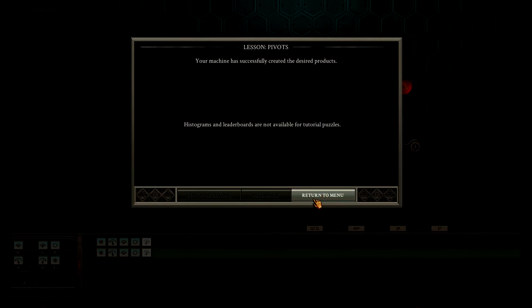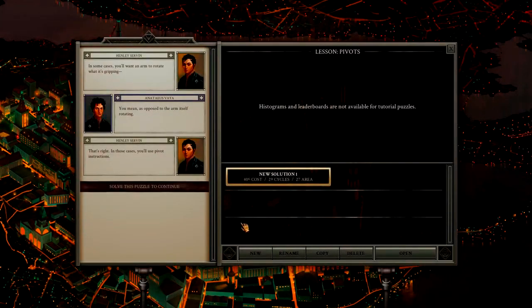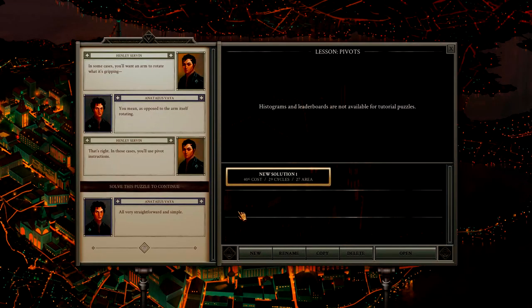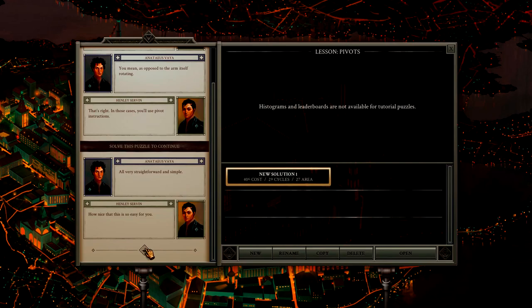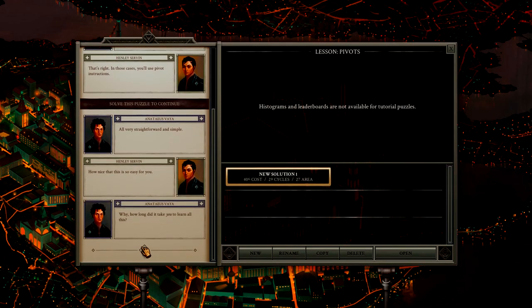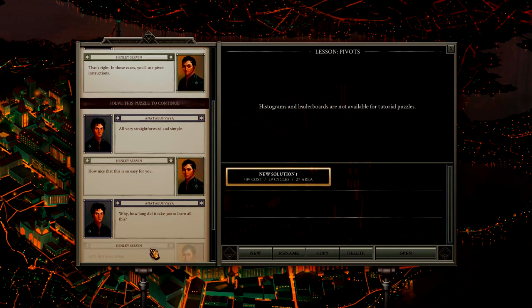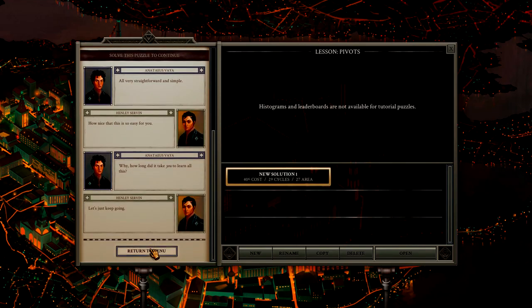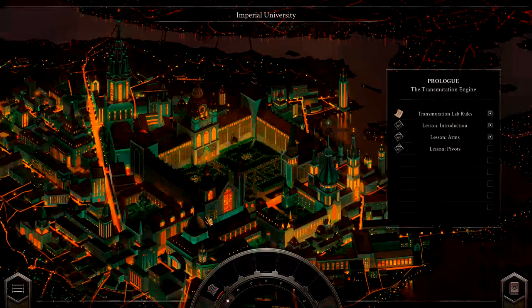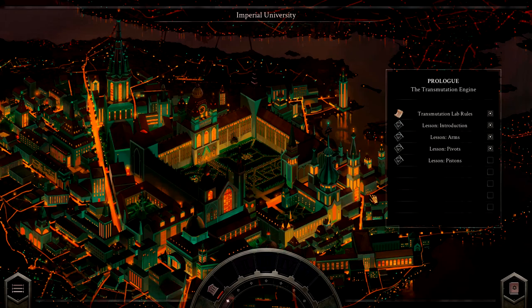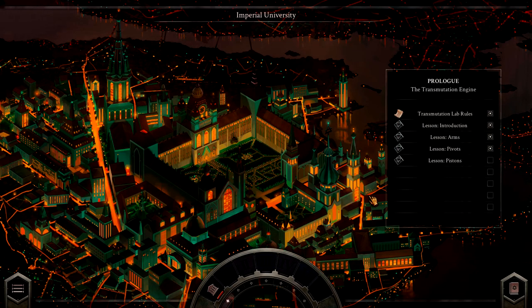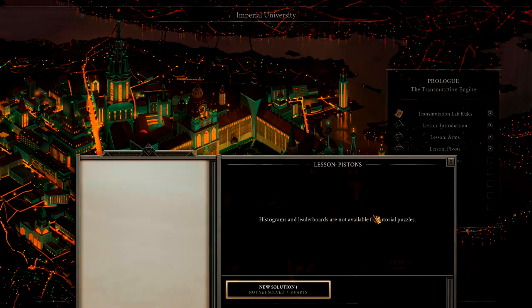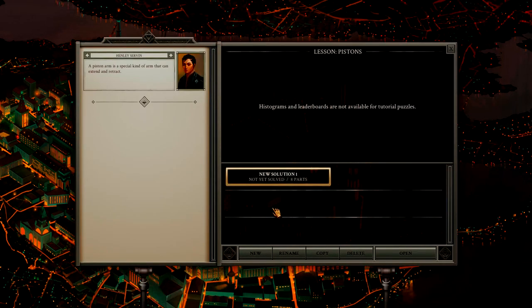Return to the menu. Oh, very straightforward and simple. How nice. It's so easy for you. How long did it take you to learn all this? Let's just keep going. Apparently it took him a little bit longer than I did.